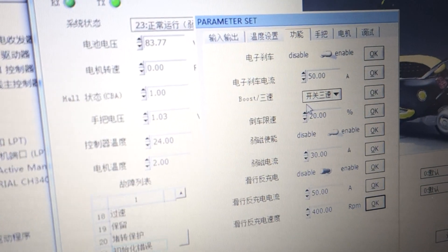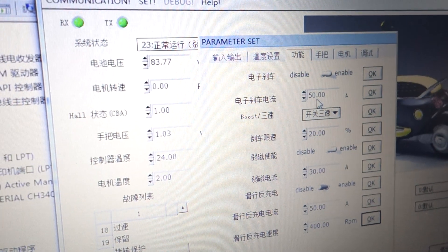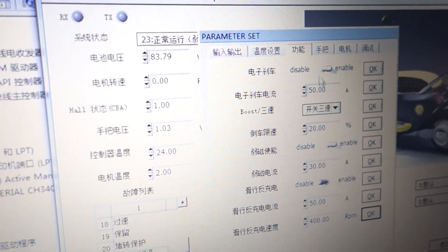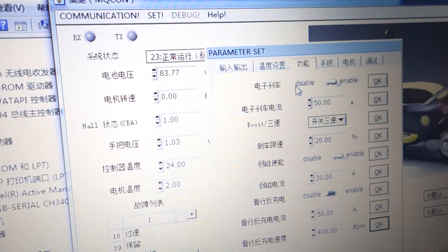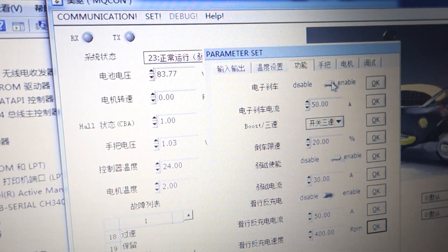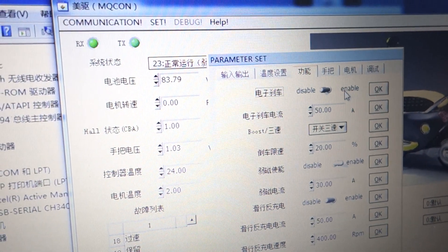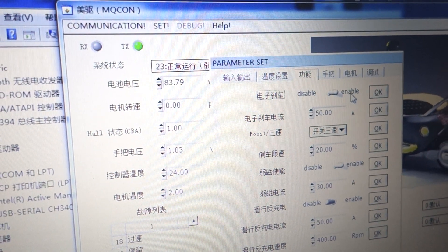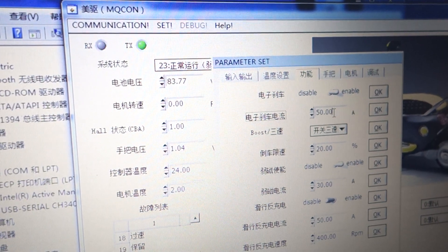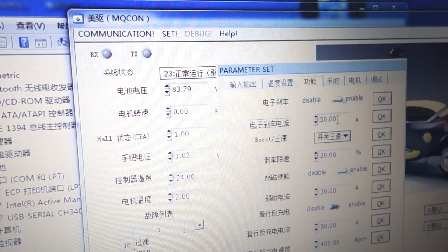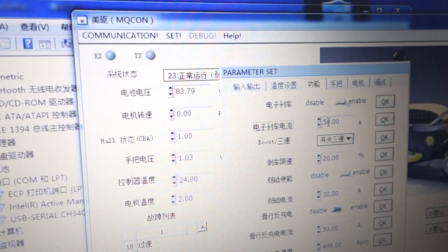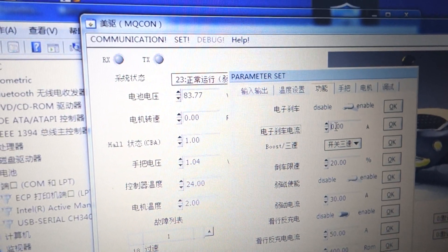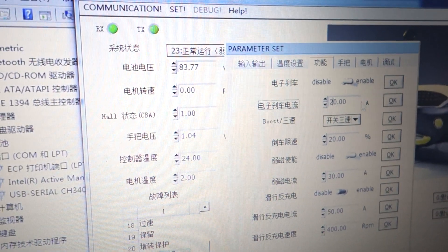Go to Function. Now you can see the brake setting - it has disable and enable options. We choose enable. This is the e-brake current, and we can choose the value. Usually we choose 20.